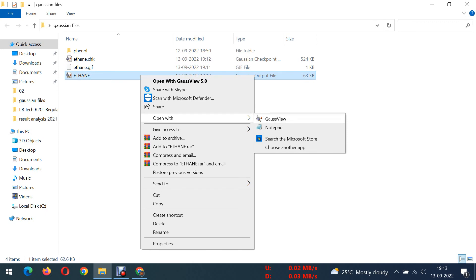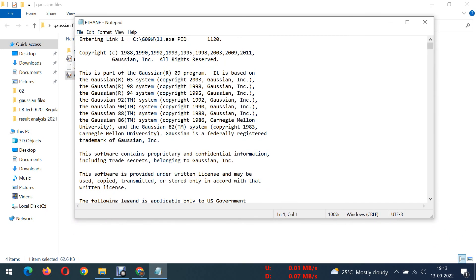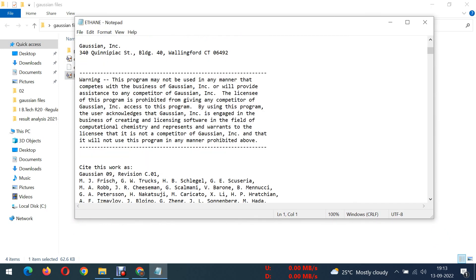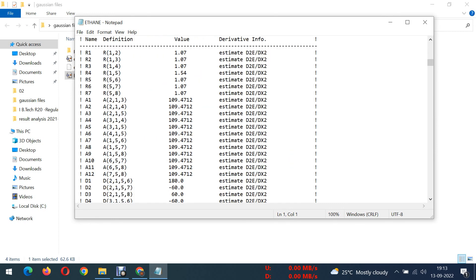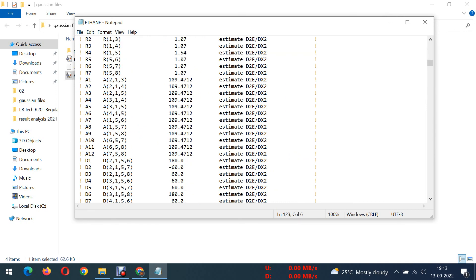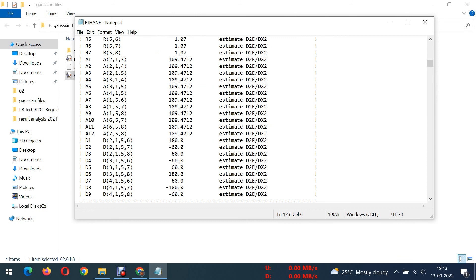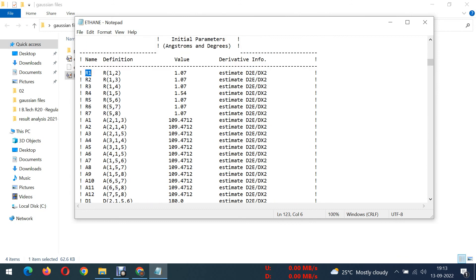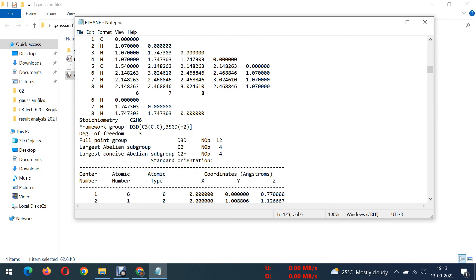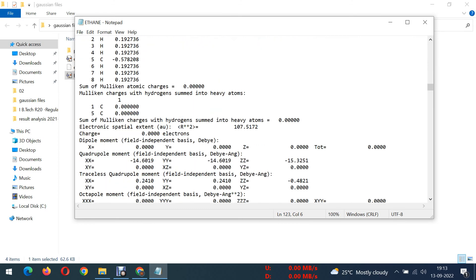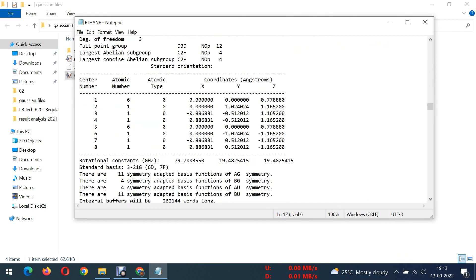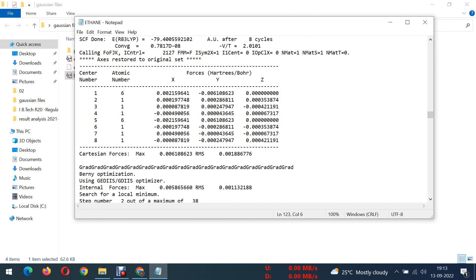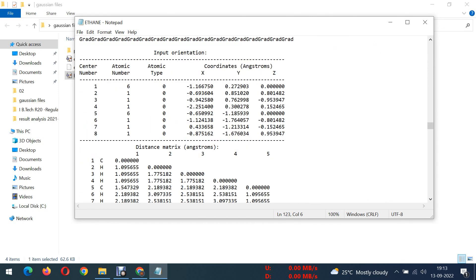So open it in notepad. Here you can see all the details. If you want bond lengths and bond angles, here you can see. Name of the molecule, this is atom, all the number of atoms which have been given, and their bond lengths, bond angles, all these things are given here. Whatever the data you want, you can get it from here.